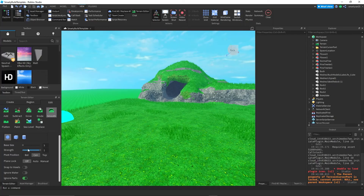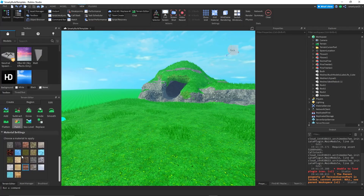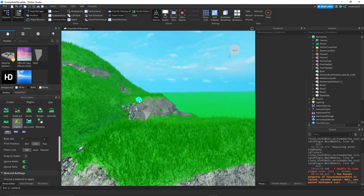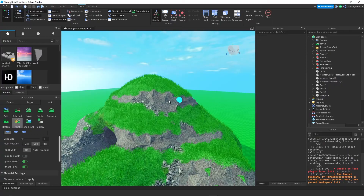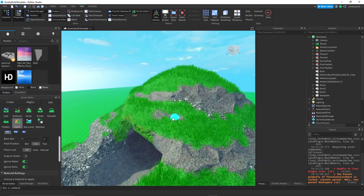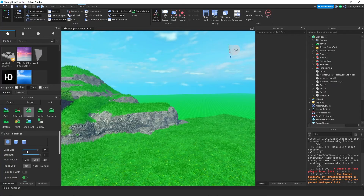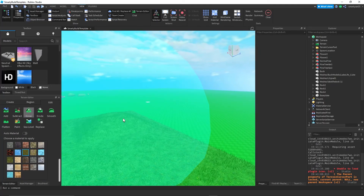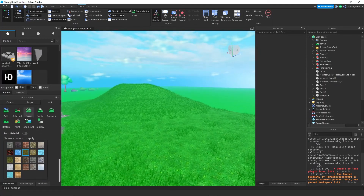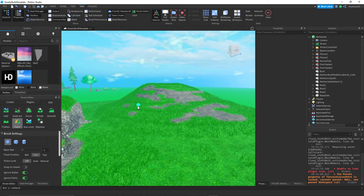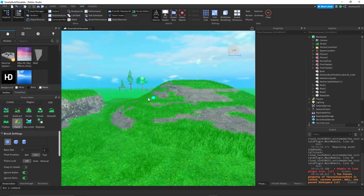My next tip is to paint lines of rock on hills. Basically, grab your rock material and paint little lines of rock along the hill. What this does is add a really nice effect — instead of a hill just being a big chunk of grass, you paint little lines and dots of rock in there, and it adds a lot. It honestly just looks a lot better than leaving the hill plain.